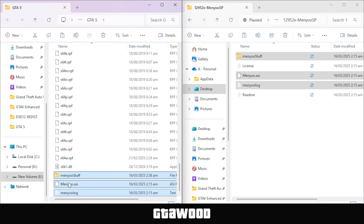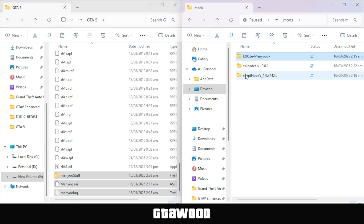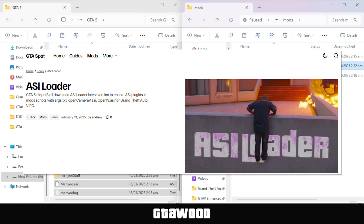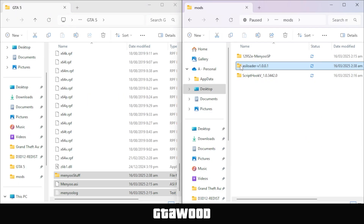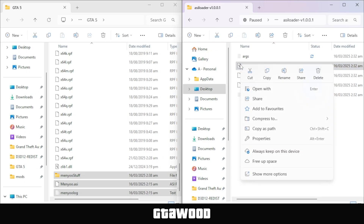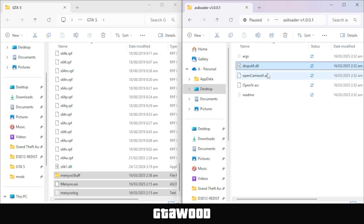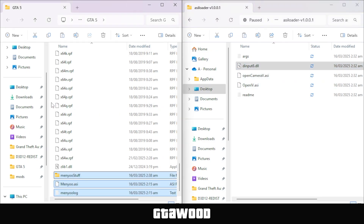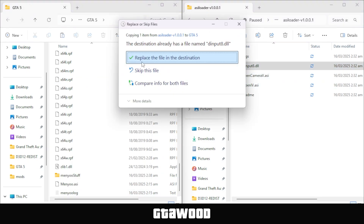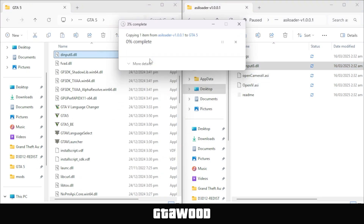After you copy these files, go back and we will now install ASI Loader, which I downloaded from this page. Open this folder, and from here you only need to select the second file, copy this file, and paste it inside the GTA 5 main folder. And just like that, the file is copied.